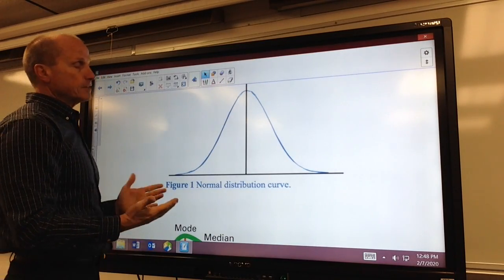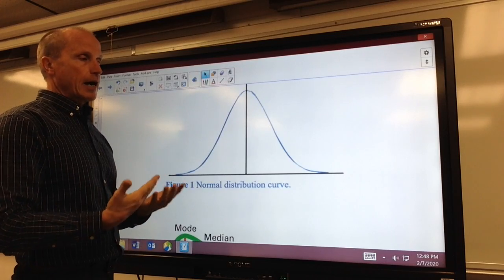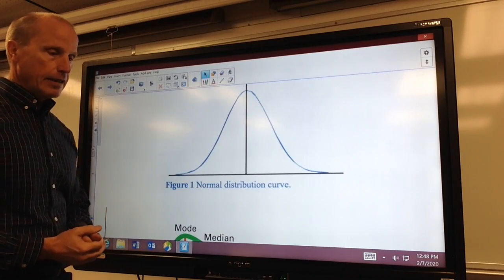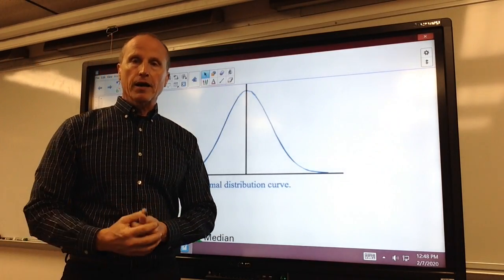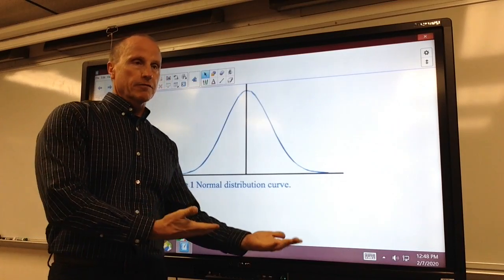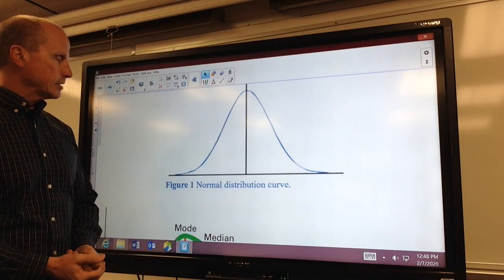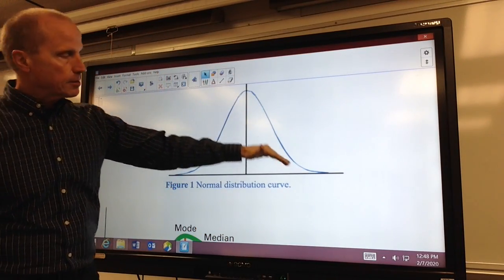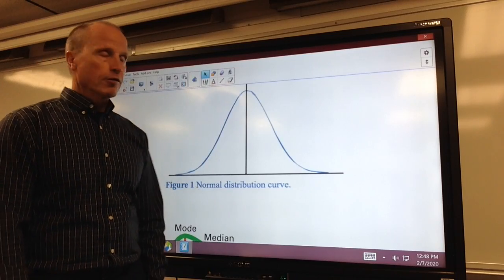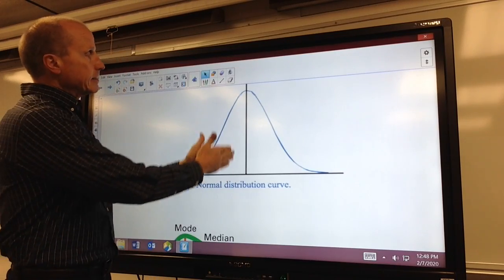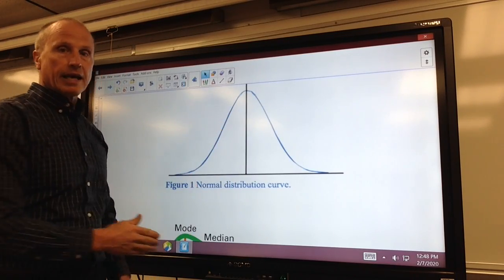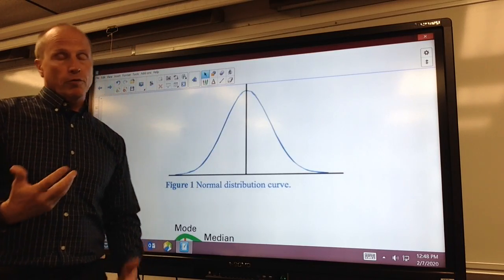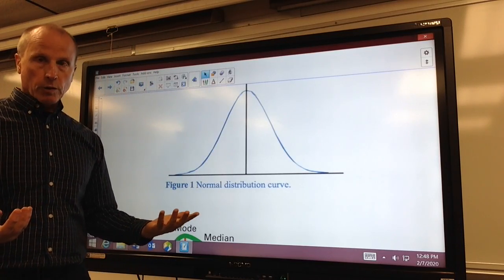But if something does fit a symmetrical bell curve — for example, like IQ, or maybe the height of American males or females in the United States — that's going to fit a nice, symmetrical bell curve. If that is the case, the mean, the median, and the mode will all be the same, so it really wouldn't matter which one we choose.